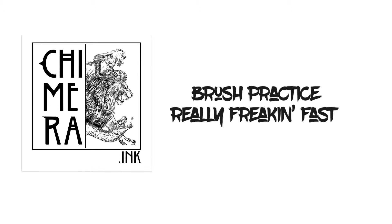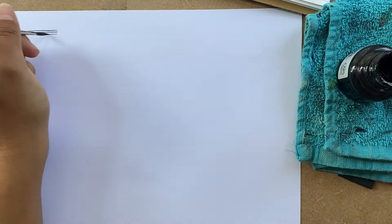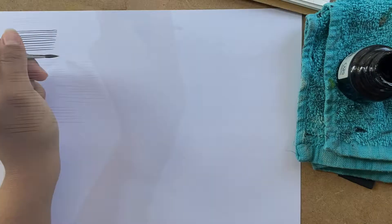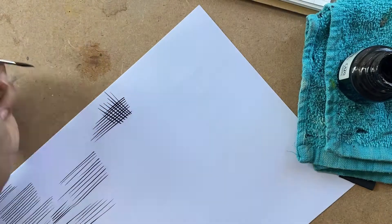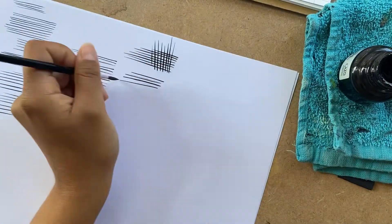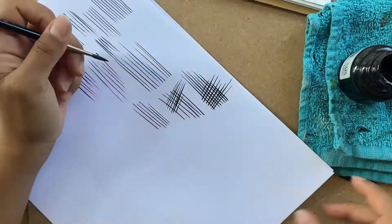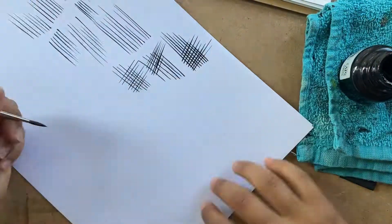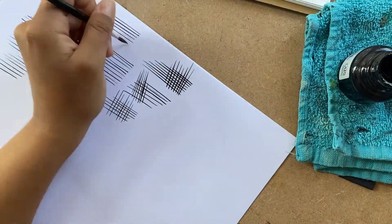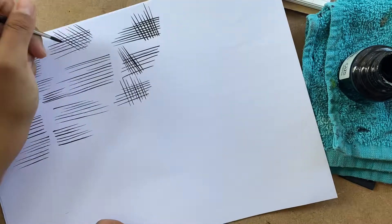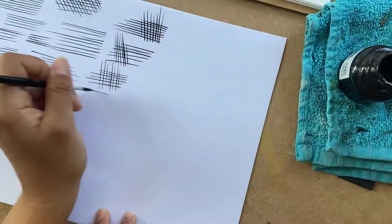Hi guys, so this is a brush practice really freaking fast. I start with straight lines and trying to do them parallel and not touching, and then I start doing angled cross-hatching with it straight and angled.